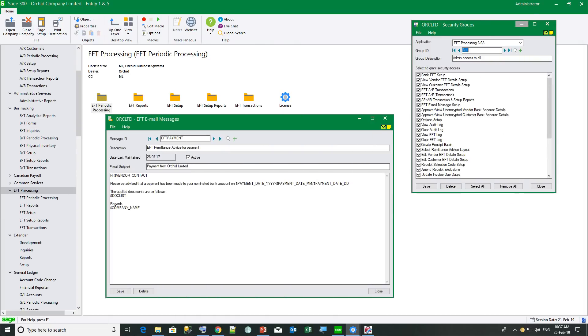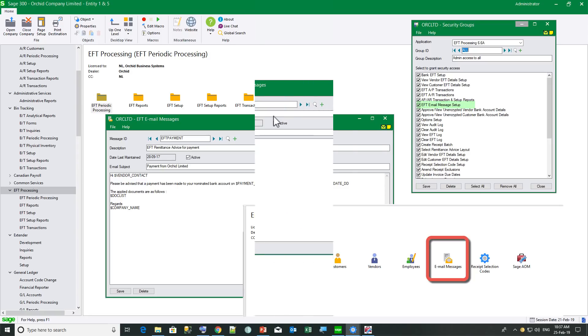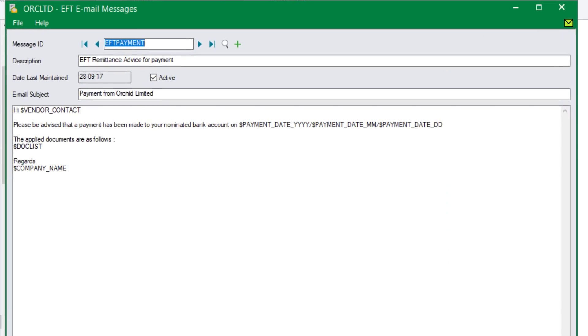To set up an email messages in EFT, you go to EFT setup email messages. And just a reminder that you also need to have access to the security group called EFT email message setup to be able to do this. So let's look at our first message called EFT payment, which is for AP remittance advice.